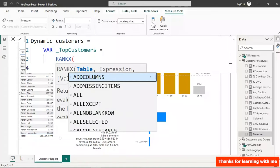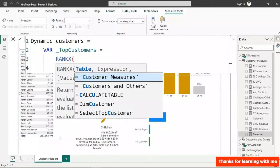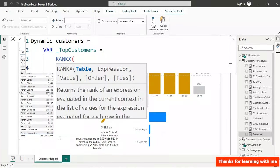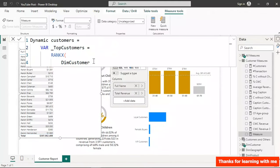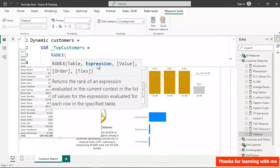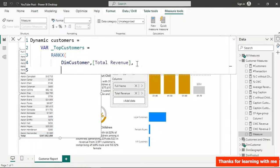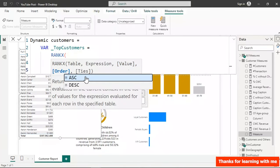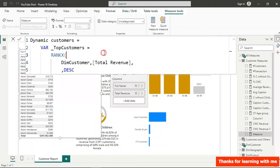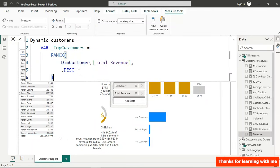I give RANKX the DimCustomer table and the expression Total Revenue. For the value parameter I'll skip it, then for ordering I want descending so it ranks by highest revenue first. Close the function and hit Enter — but we'll get an error because we forgot the RETURN statement.